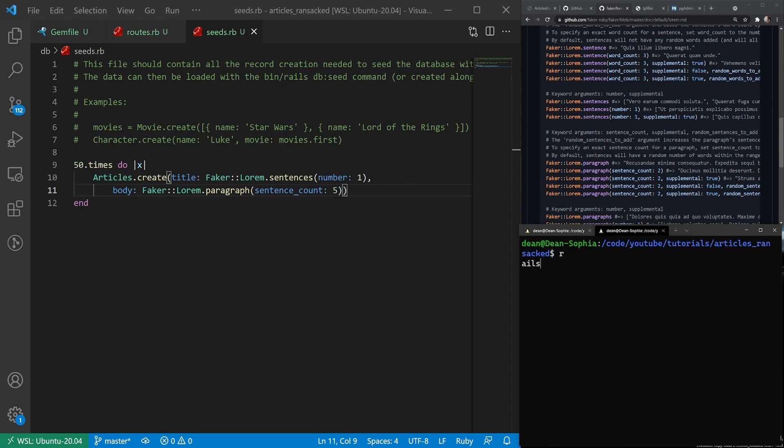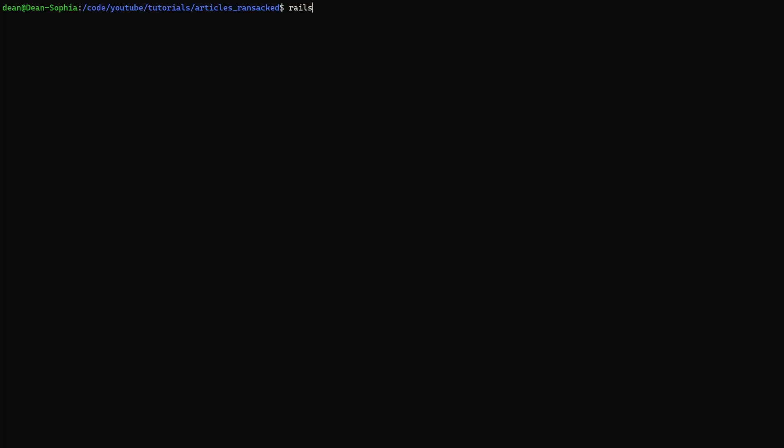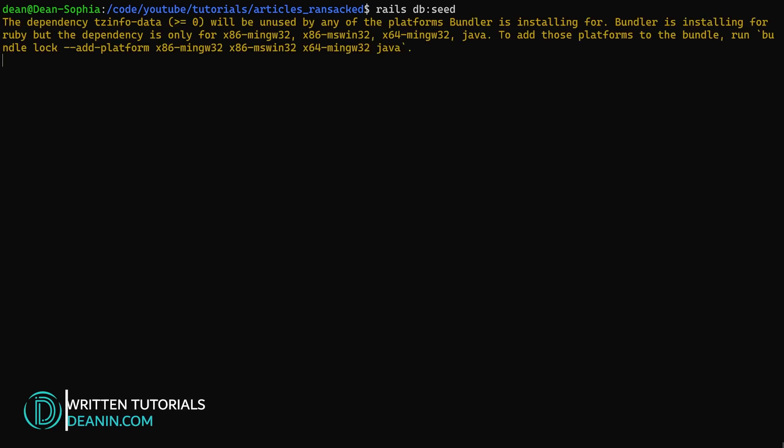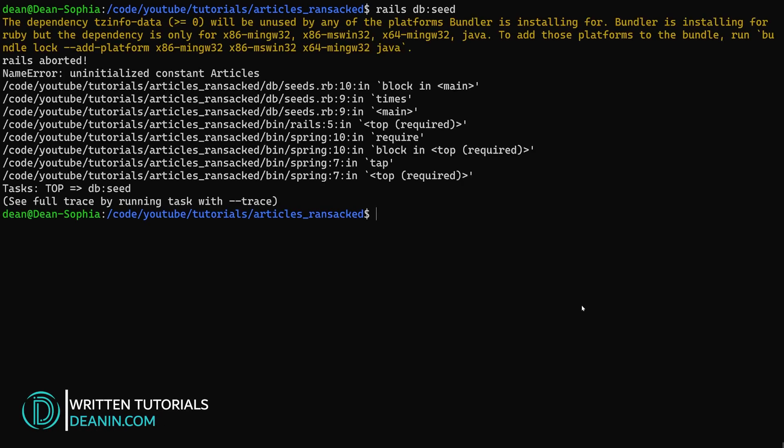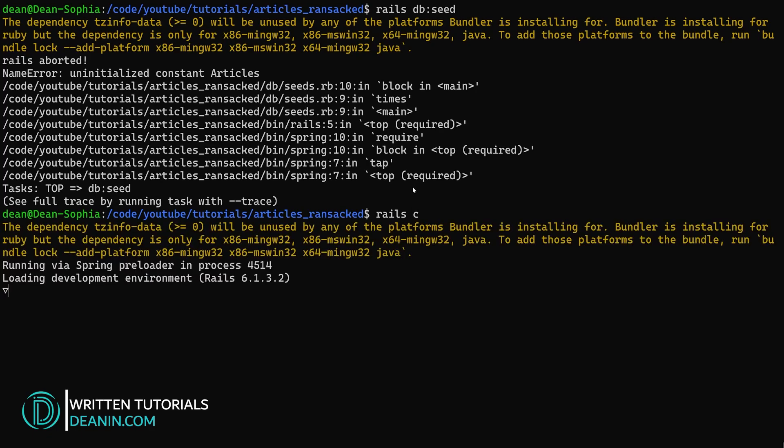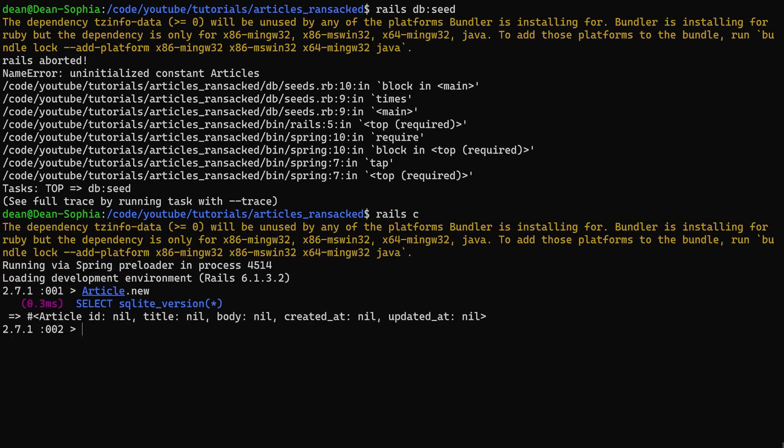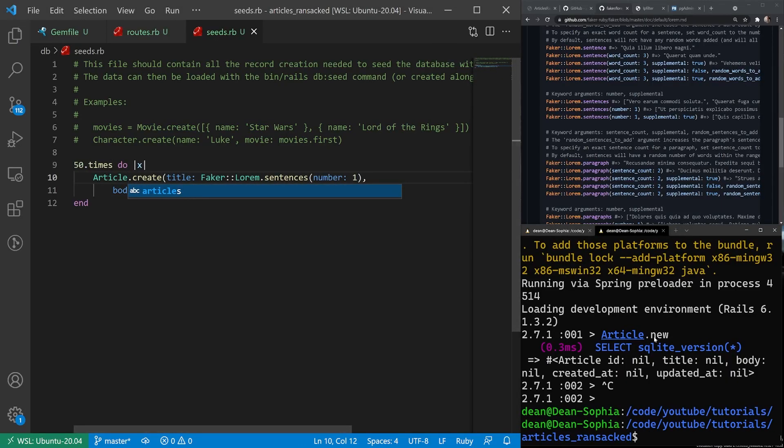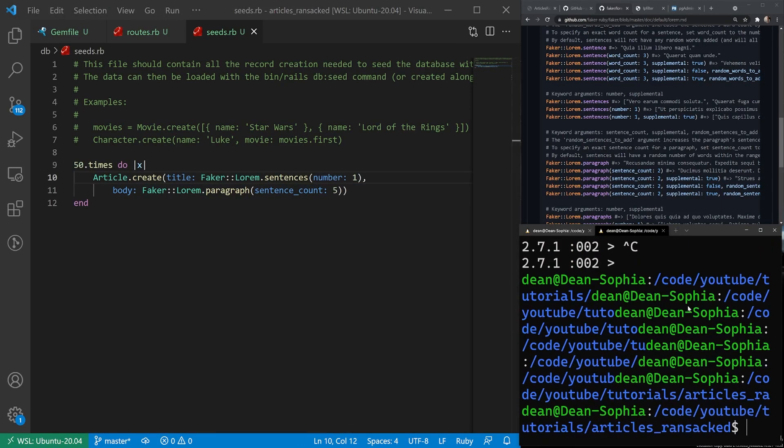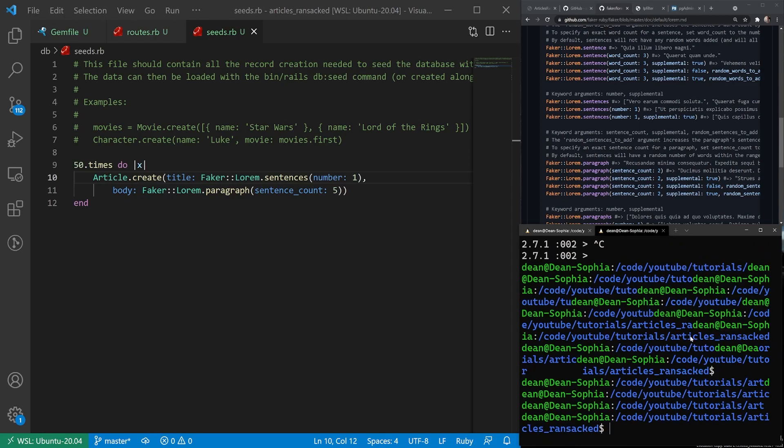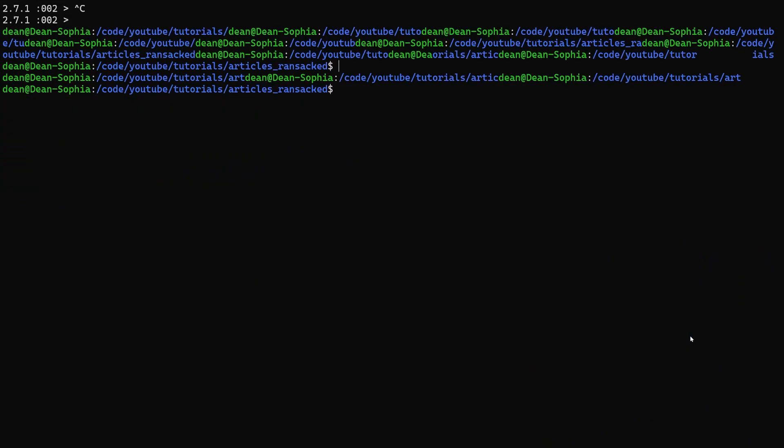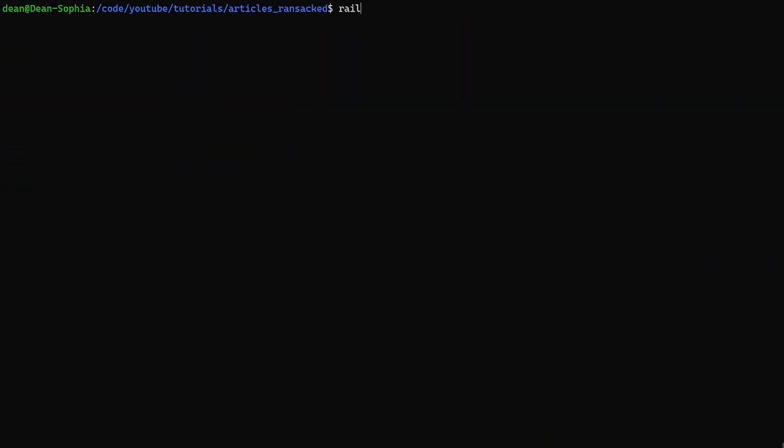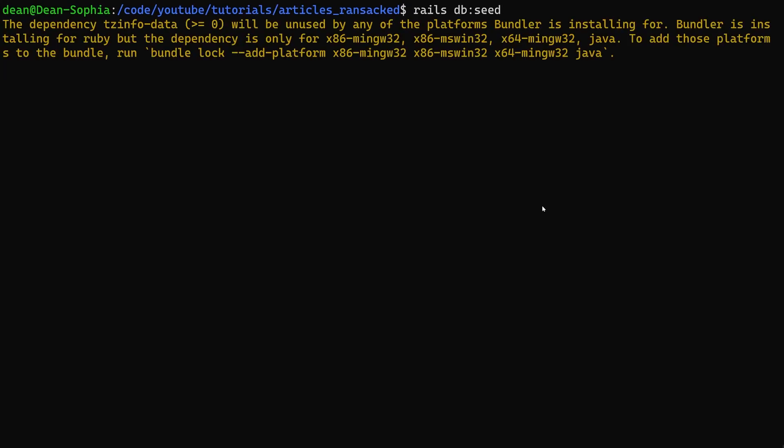And we can stop the server and we can run a rails db:seed command. Oh, and articles was uninitialized. I think it might just be article. It is article, not articles. So we'll get rid of this s. And then we'll run our rails db:seed command again. And now the database should be seeded.